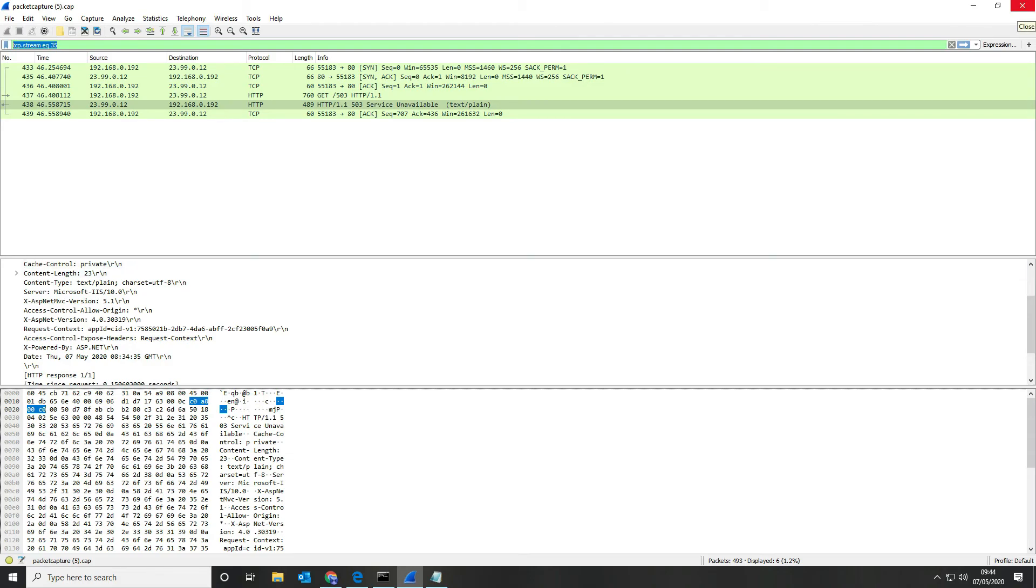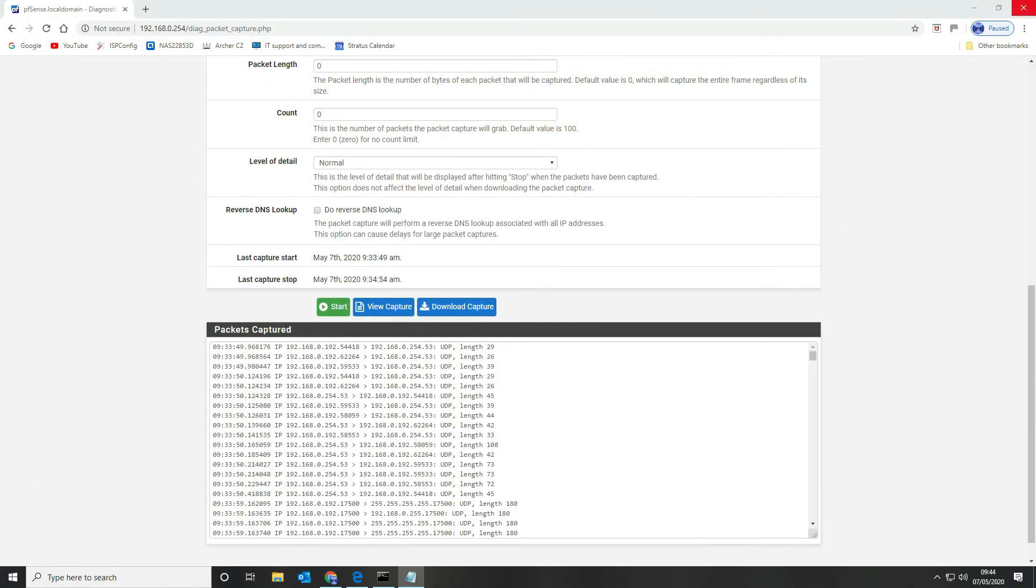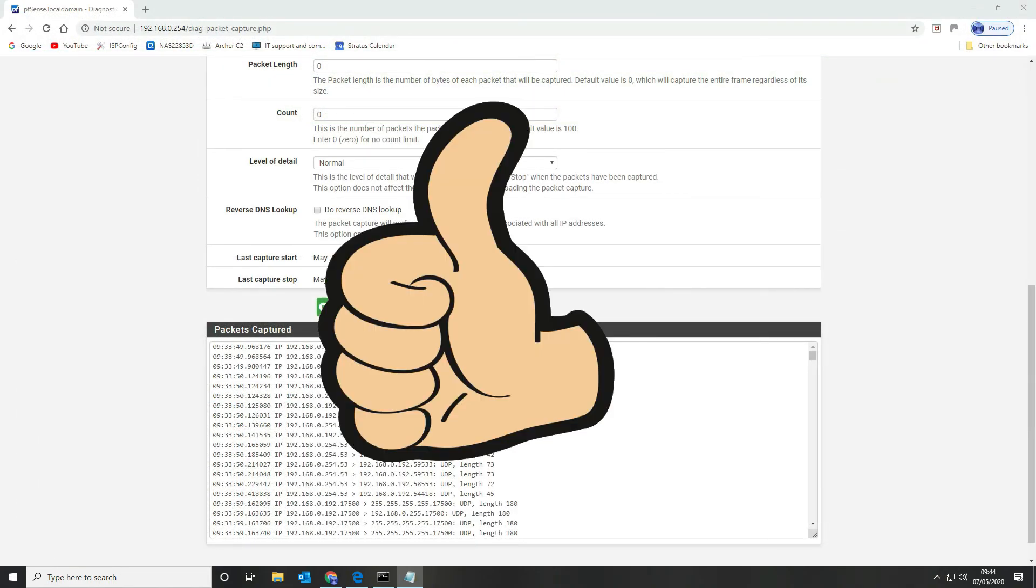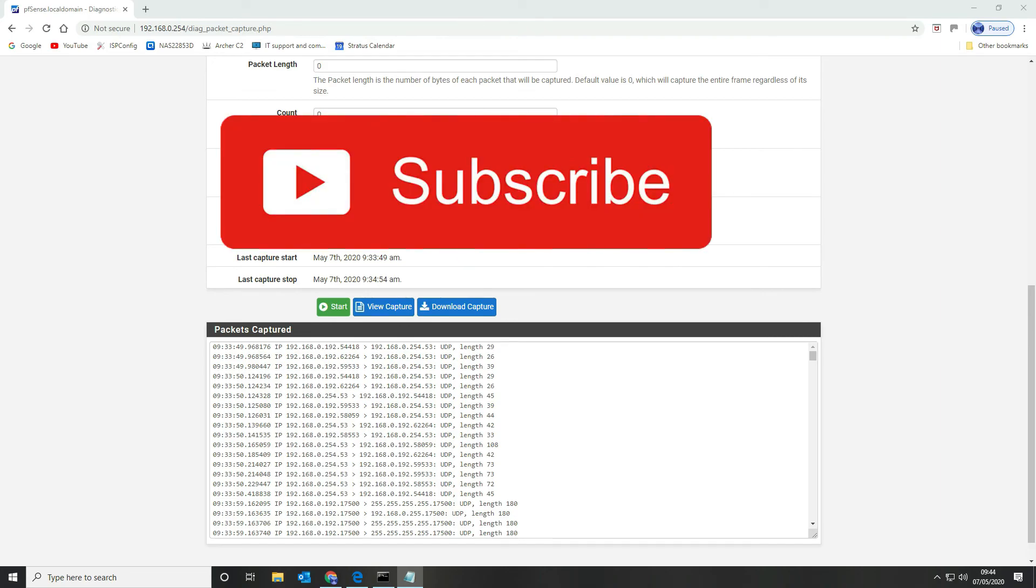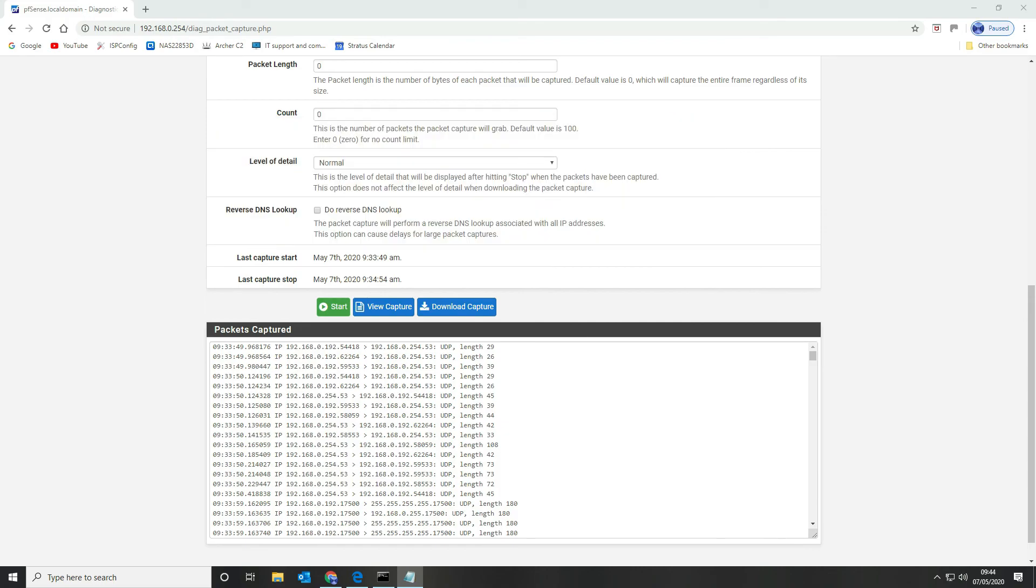That's all there is to it basically. If you found that HTTP analysis video useful give it a thumbs up. If you've got any queries or questions leave us a comment in the description below and don't forget to subscribe to our channel so you don't miss any future ones.